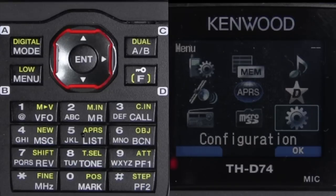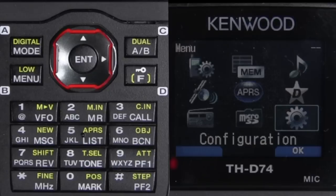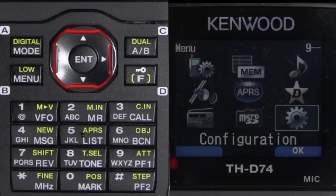A digipeater is like a repeater, but it's on the same frequency. Basically, the information is stored in a buffer and as soon as it can retransmit it, it will. Some packets make it to the internet through a thing called an iGate, which then passes that information to the APRS-IS, or internet server. Websites like APRS.FI can process the information and display it on an online map.